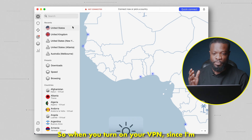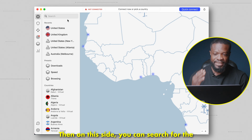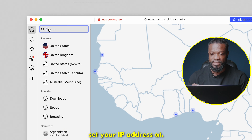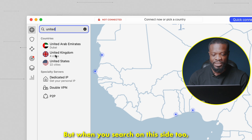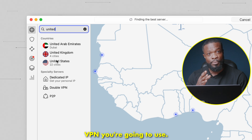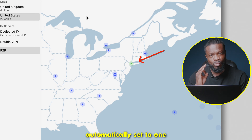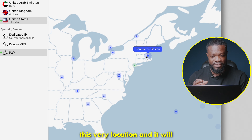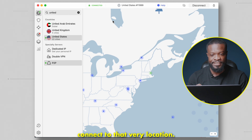So when you turn on your VPN — since I'm using NordVPN, the interface is going to look like this. On this side, you can search for the country you want to set your IP address to. I'll just select United States since it's already showing here, but when you search on this side too, it's going to bring it up. Depending on what VPN you use, just select that. This will automatically connect to one of the locations in the US, and you can change it to a specific location as well.